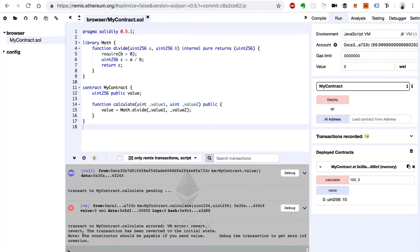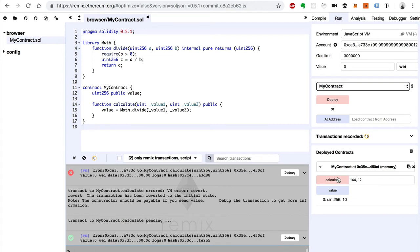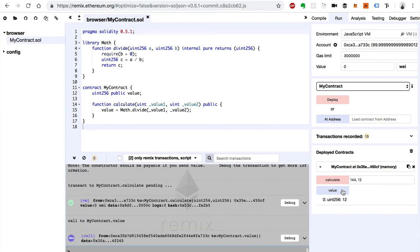Now what happens if we try to divide by zero? Calculate and we get an error, just as we expect. We can also do some other values just to make sure it works. Say 144 divided by 12 should also be 12. Yep.